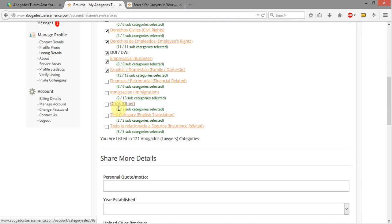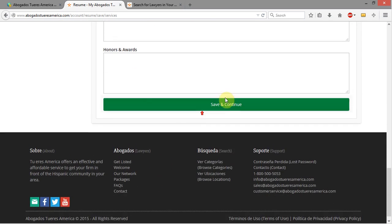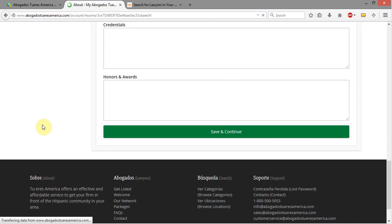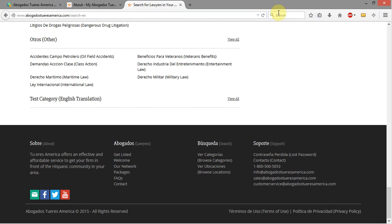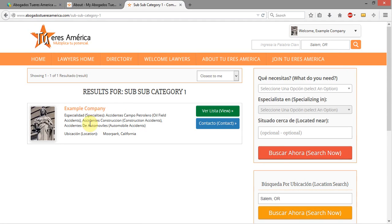Back out here, I've got two in there, and I'm also going to select this as the core category. Now I can see everything is selected, so I'll click Save and Continue. I'm going to come out here and refresh, and now you'll see we have Sub-Sub Category 1 and Sub-Sub Category 2 right here. Clicking into Sub-Sub Category 1, you can see our example company listed there, which confirms it's working correctly.